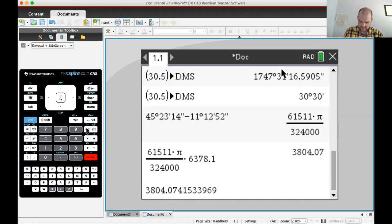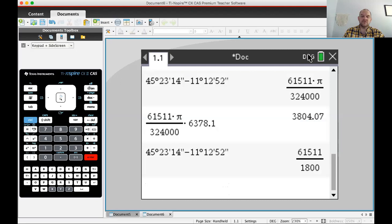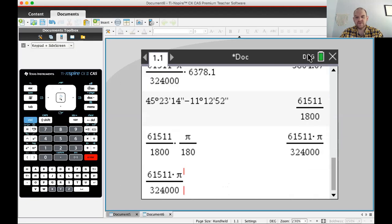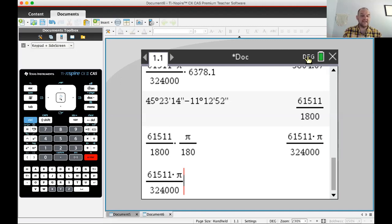Now, what if you had been in degree mode instead? If I change back to degrees using doc, 7, 2, and redo the subtraction, I get the exact value in degrees — not decimal degrees, because we didn't use a decimal point. I then take that result and multiply by pi over 180 to convert to radians, and you can see the two results are the same. Your calculator is good at doing things, but you have to tell it what mode you're in.